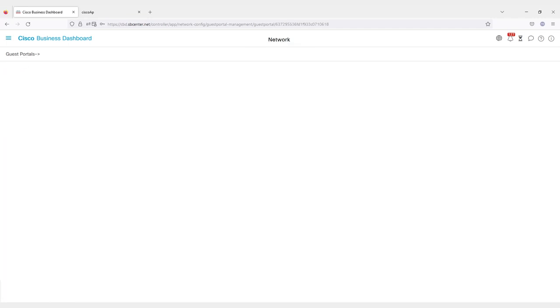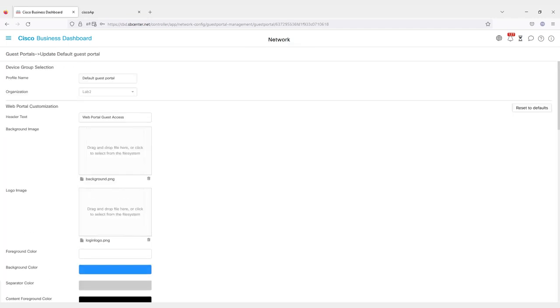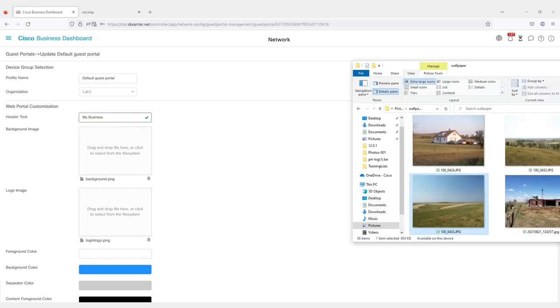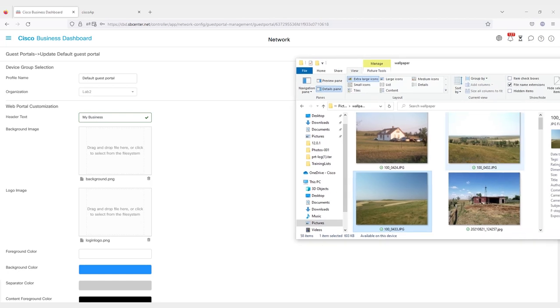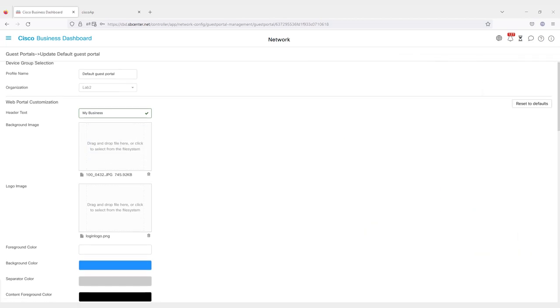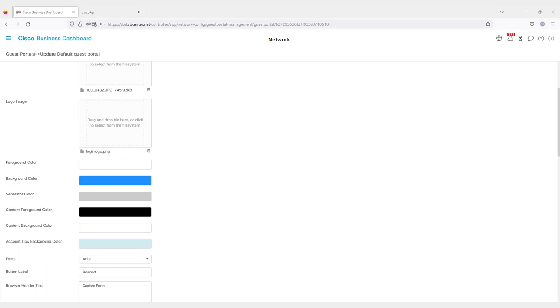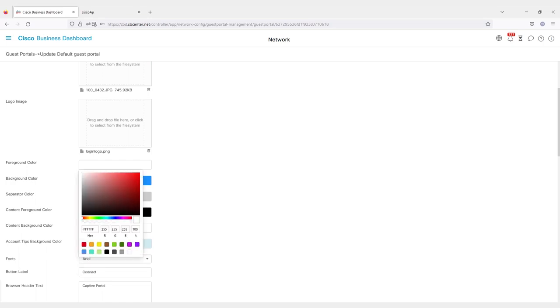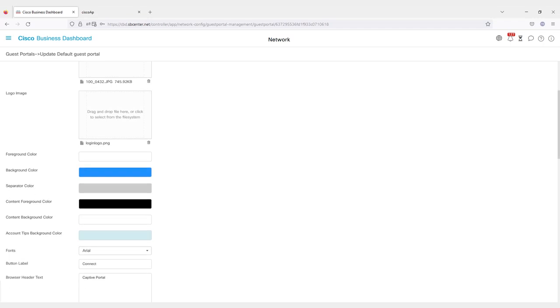Now click on Edit. This is where you can customize how things look. In here, there are a lot of options for customization. Choose the header you want at the top of the screen. I'll use My Business. Select a custom background or logo images. Just find the graphic you want to use and drag and drop these onto the screen. You can adjust the various colors for the background and foreground as well as the fonts and labels of various buttons.